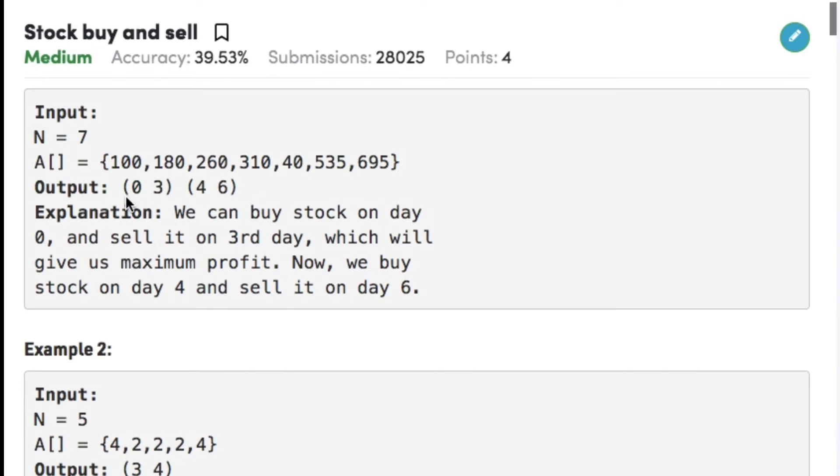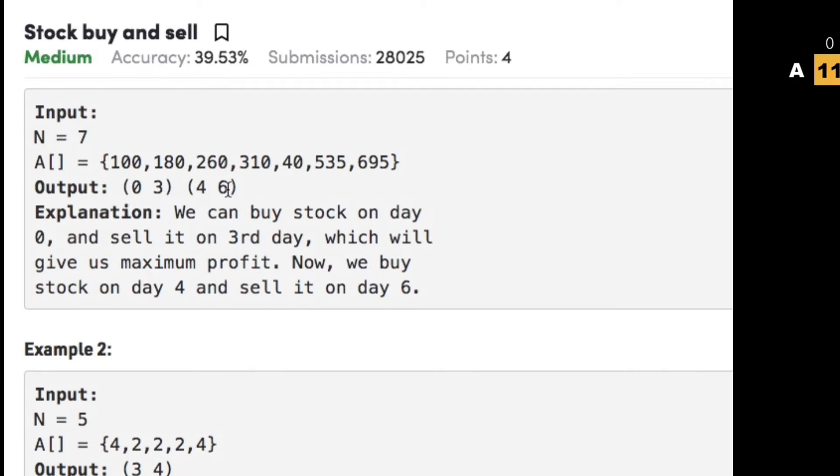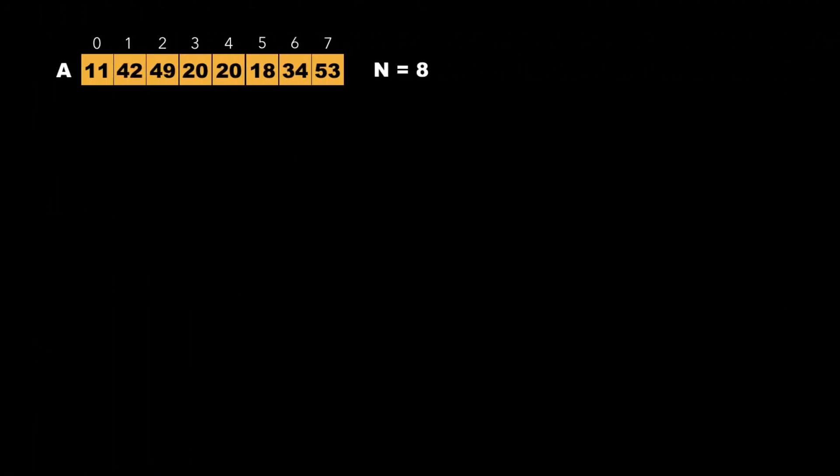So the output here is (0, 3) and (4, 6). Now let's have a look at the approach to solve this particular problem.